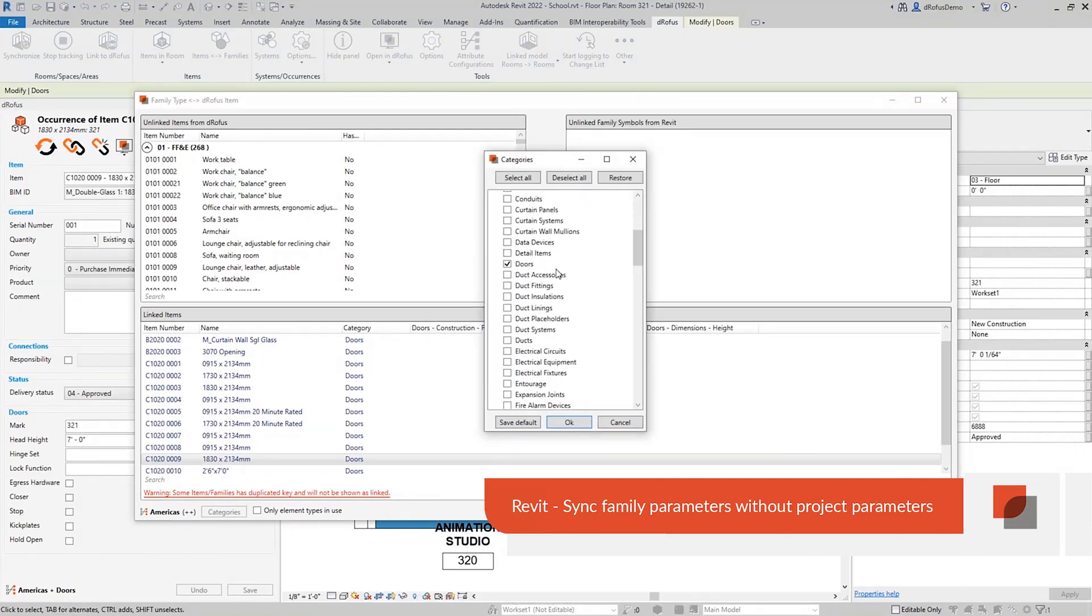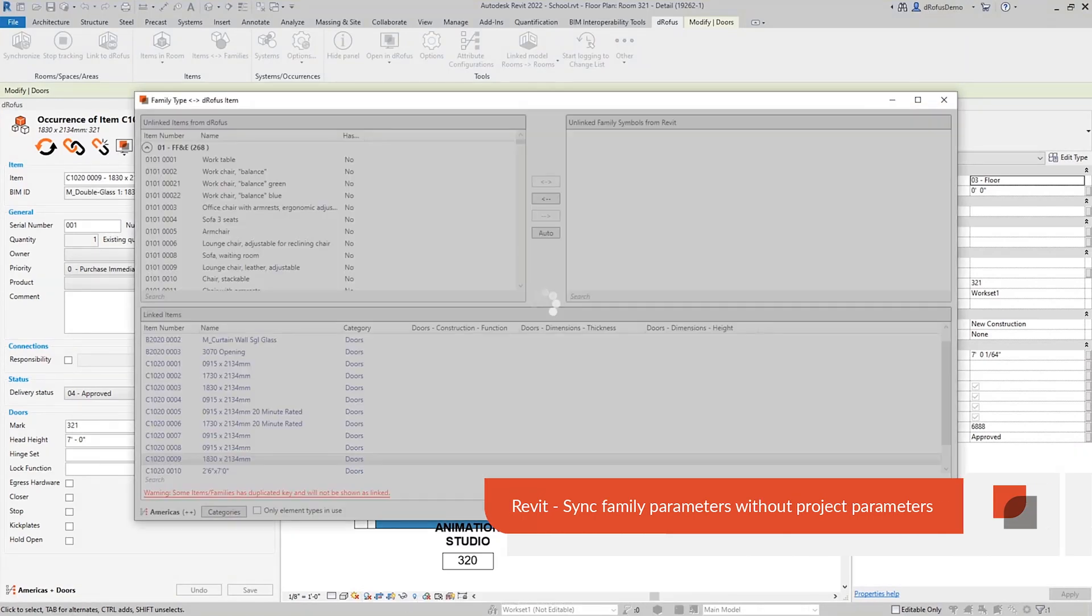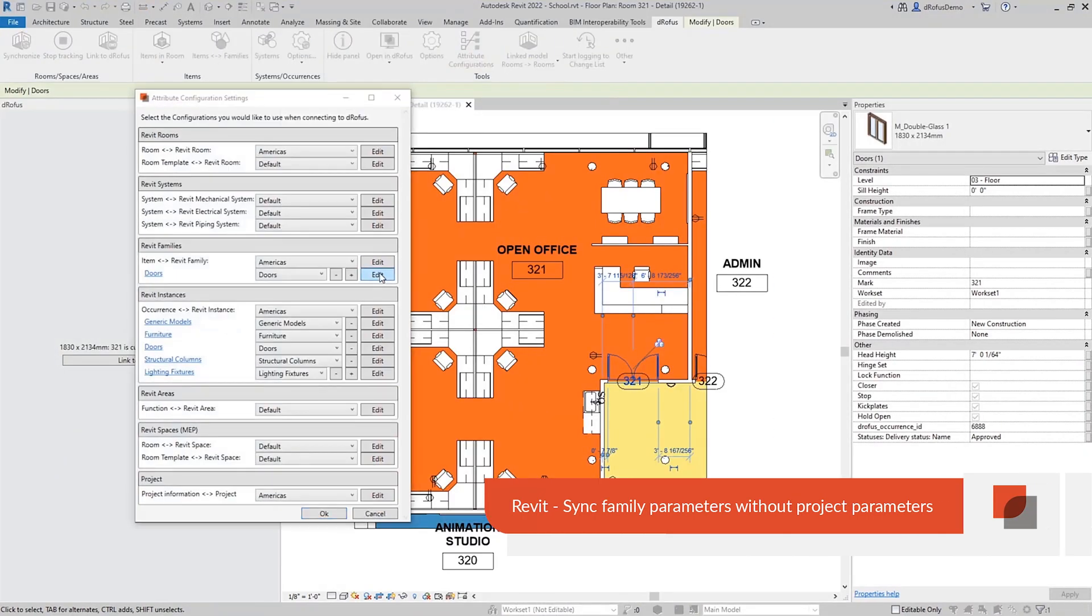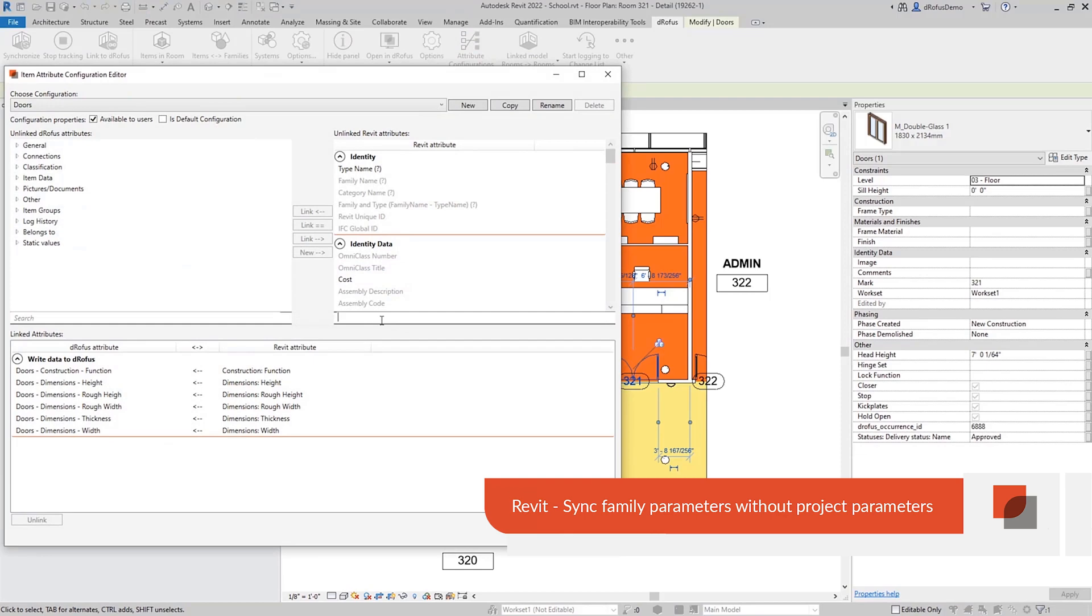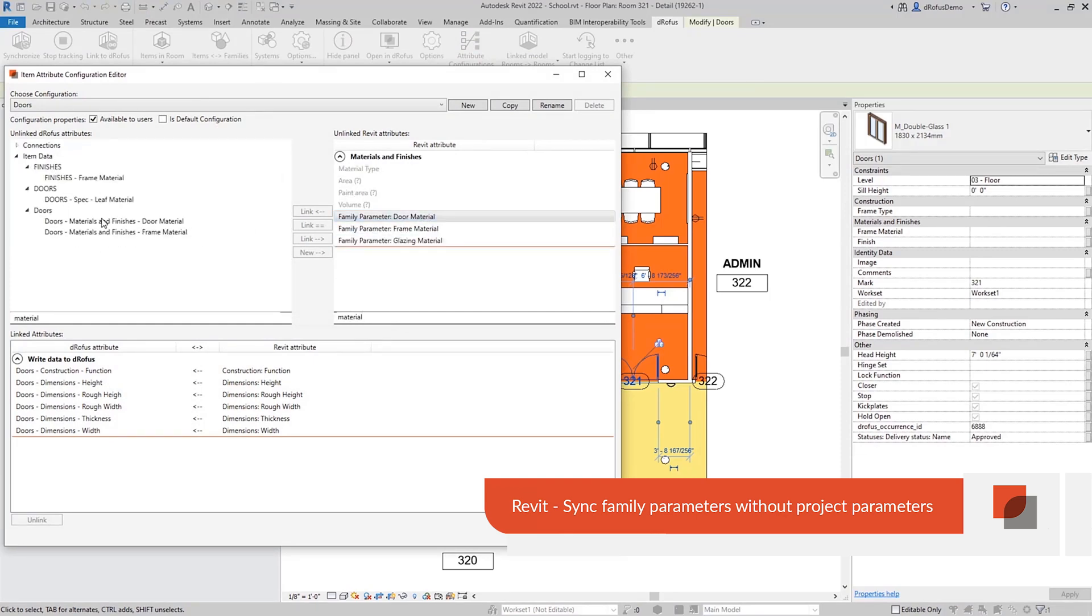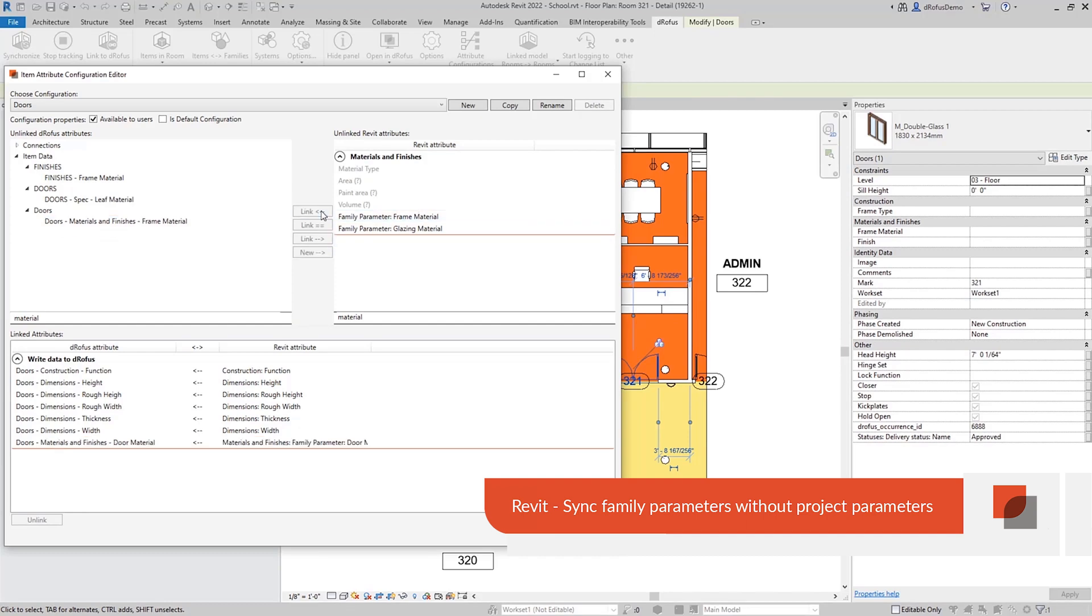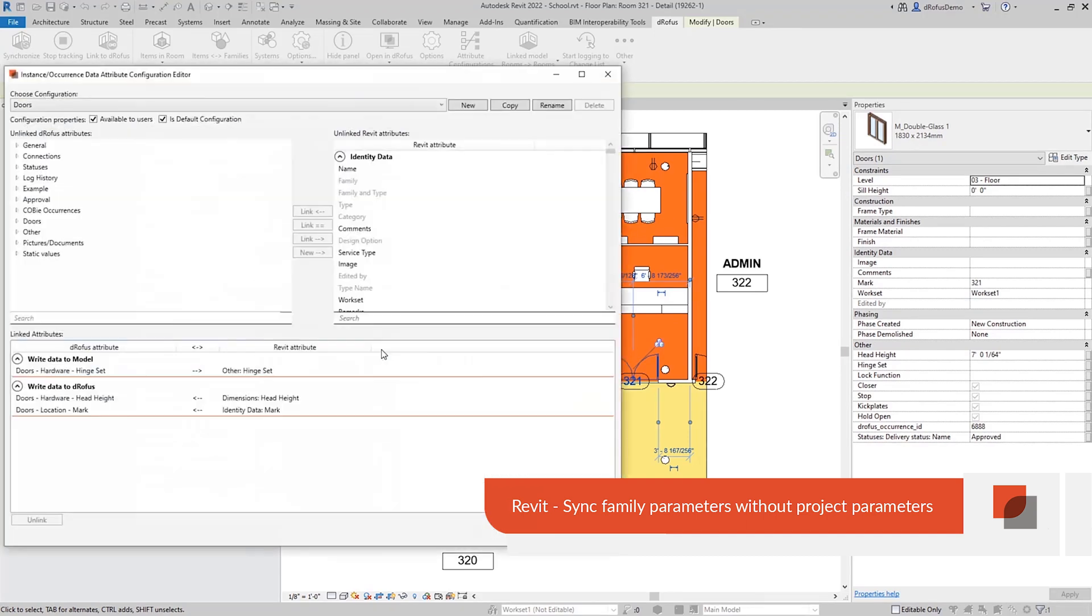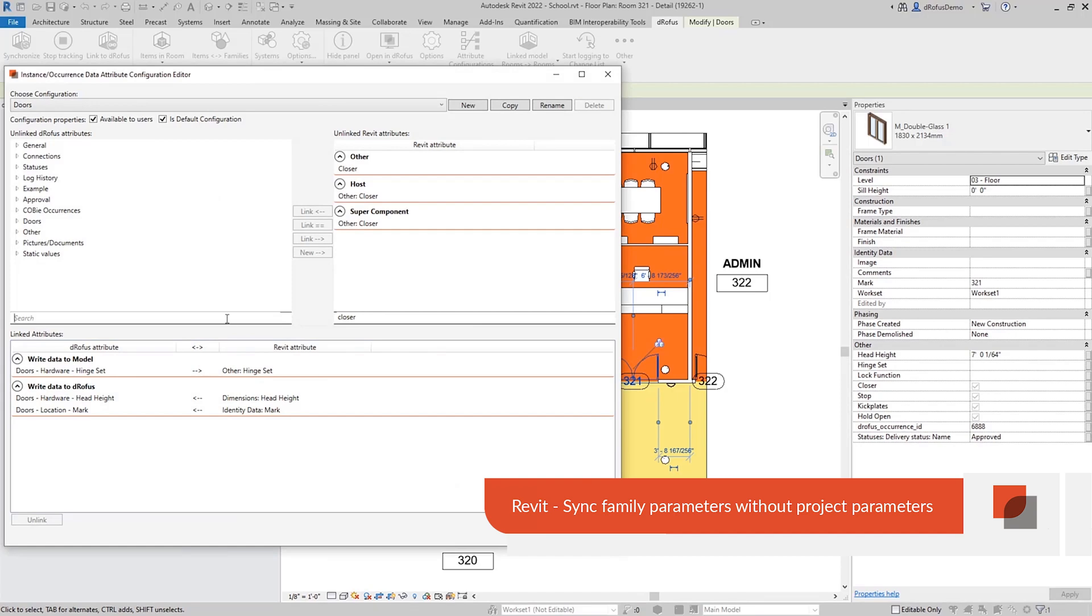With Dorofus 2.6, we've removed the requirements to create project parameters to map to your custom family parameters. Now you can link both type and instance parameters to Dorofus item in occurrence fields using a category specific configuration.